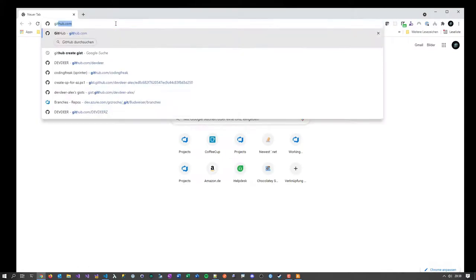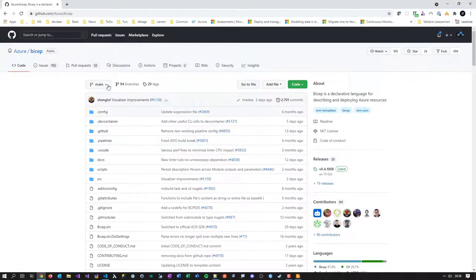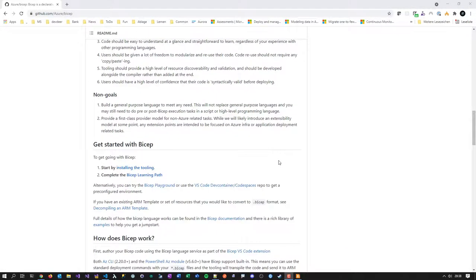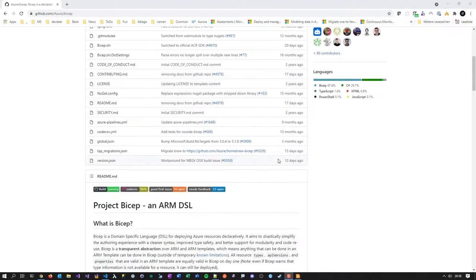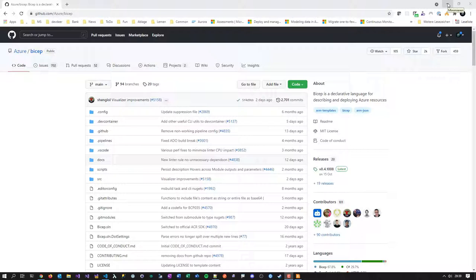Let's go to GitHub and search for Bicep — that's where Bicep lives. Here you can see Bicep is a domain-specific language (DSL). There are good explanations on how to get started, samples, and the source code. Importantly, they deploy releases here, so Bicep is something you have to install on your machine. I'll show you all of this.